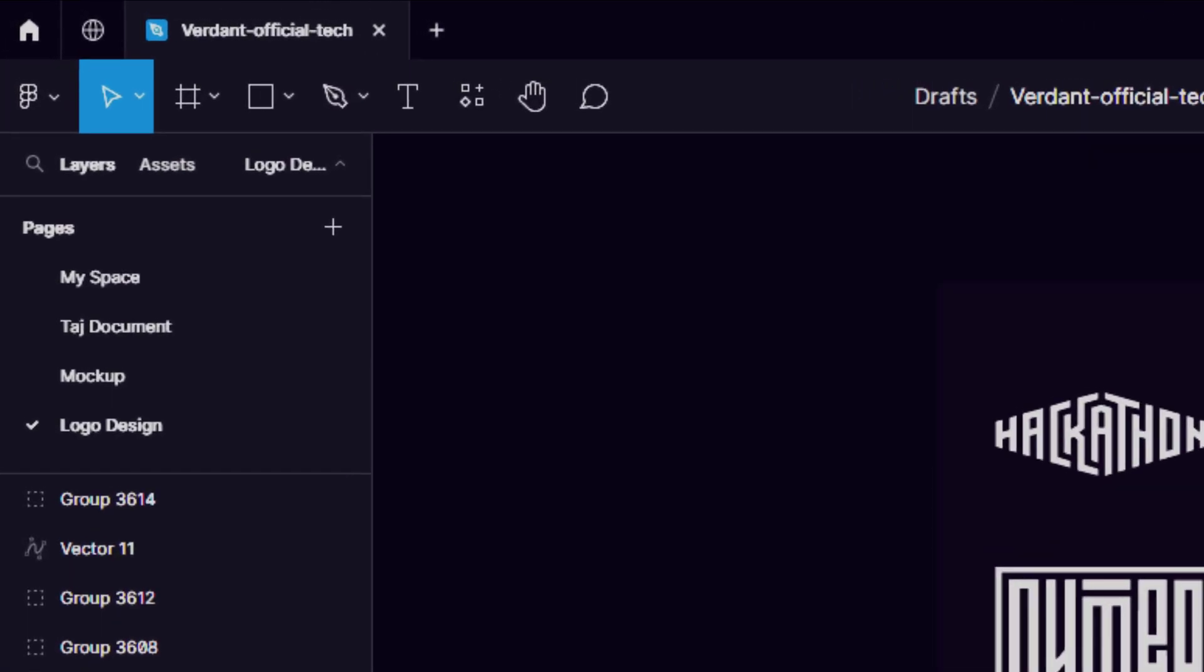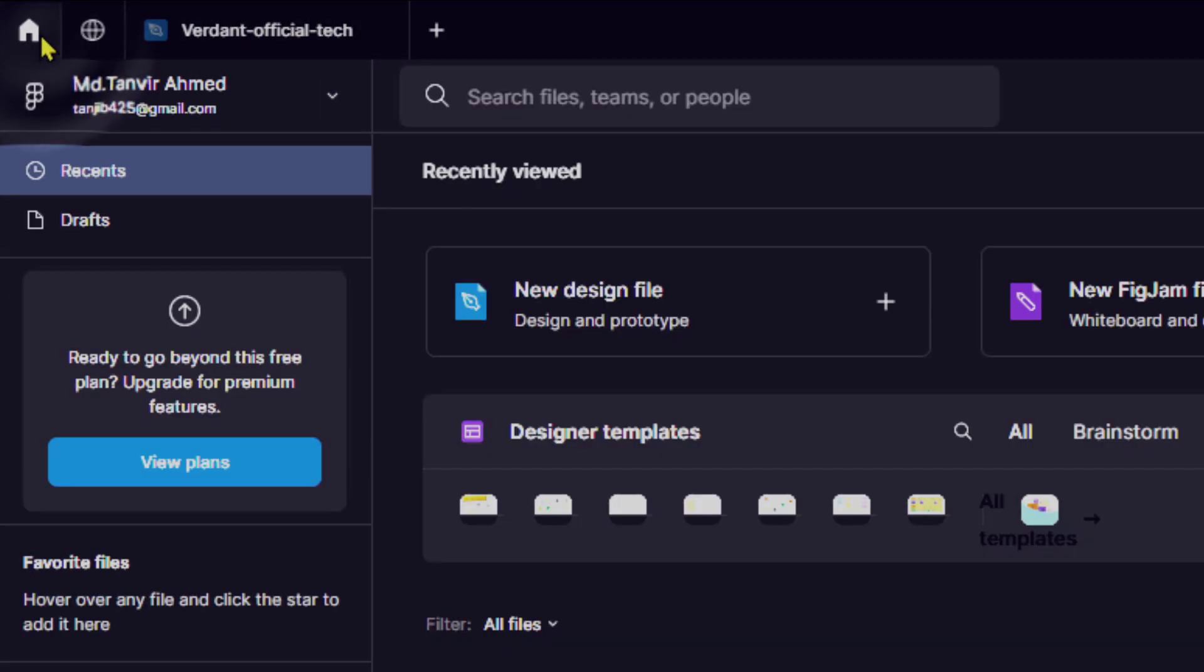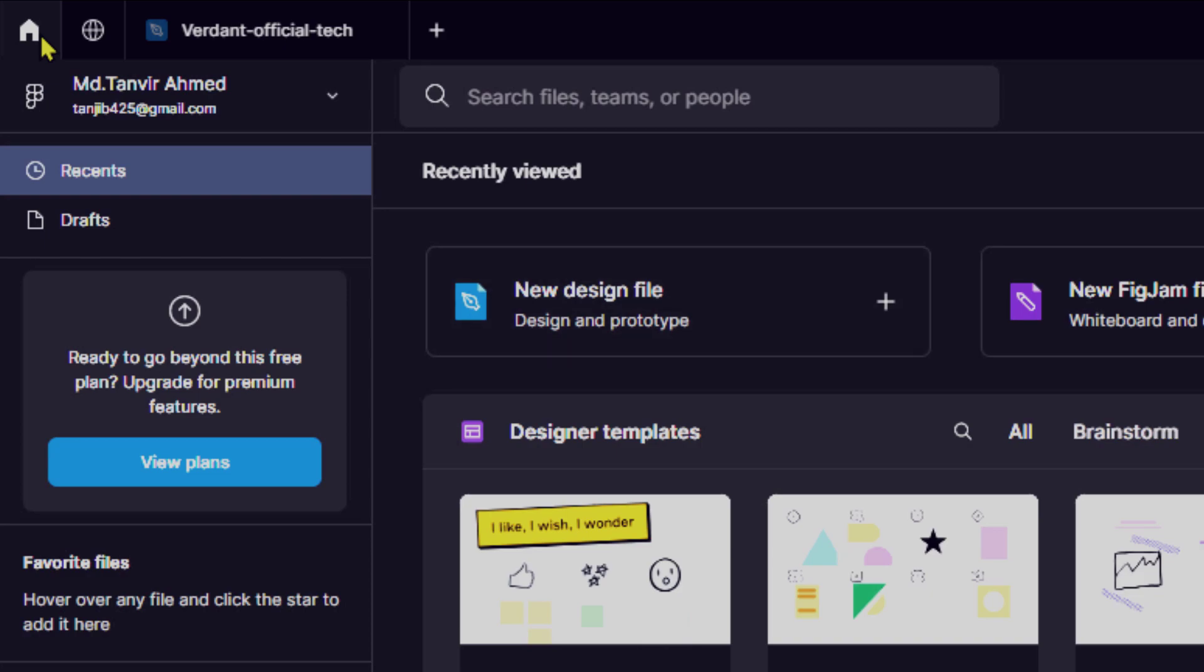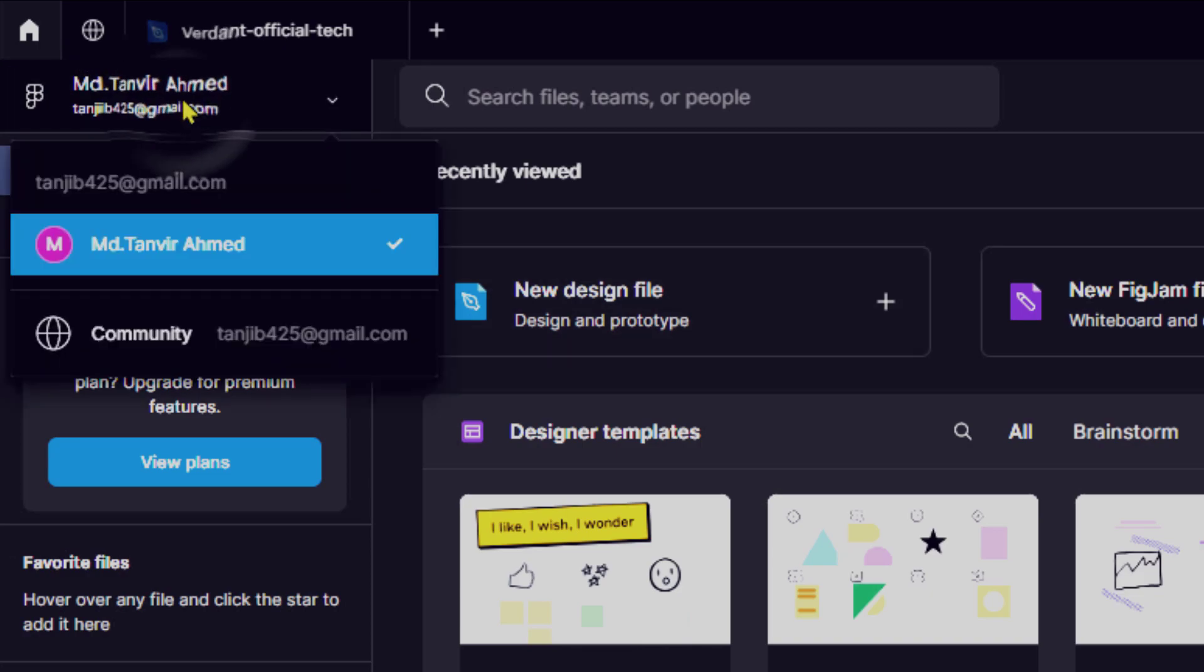In the left sidebar, click on the community tab. If you don't see the sidebar, click on the menu icon—three horizontal lines in the top left corner—to expand it.